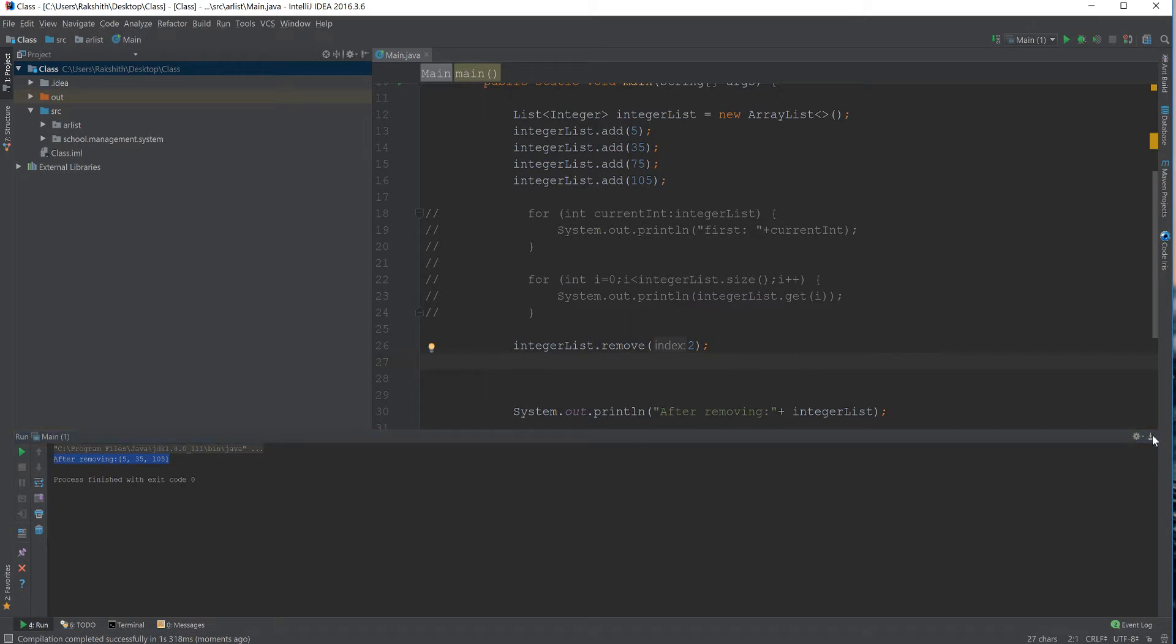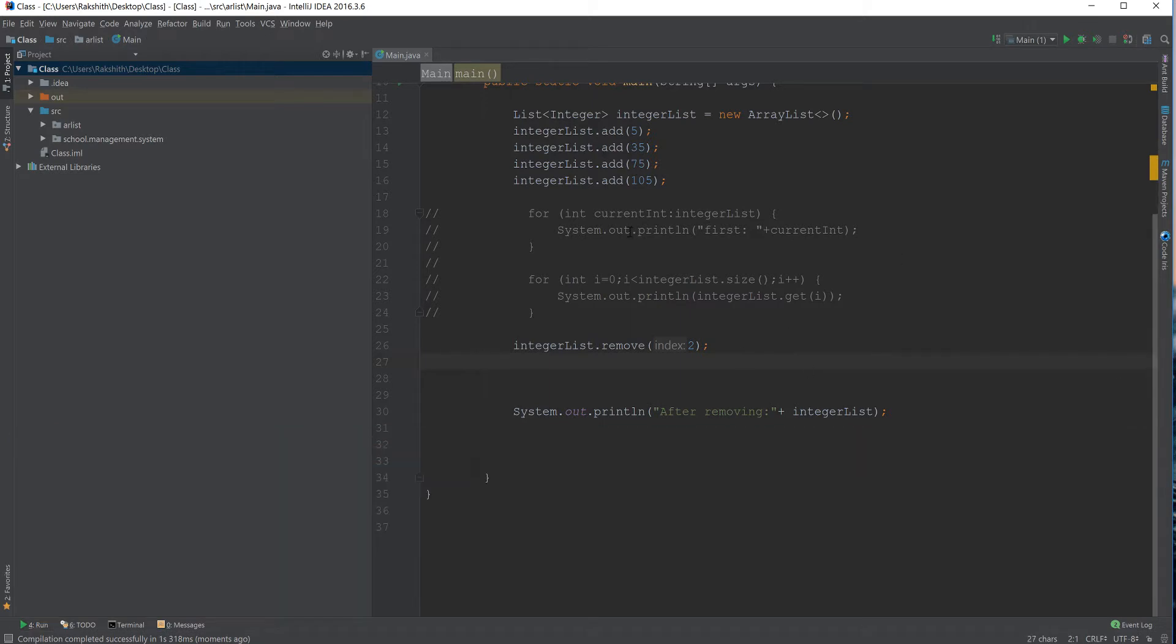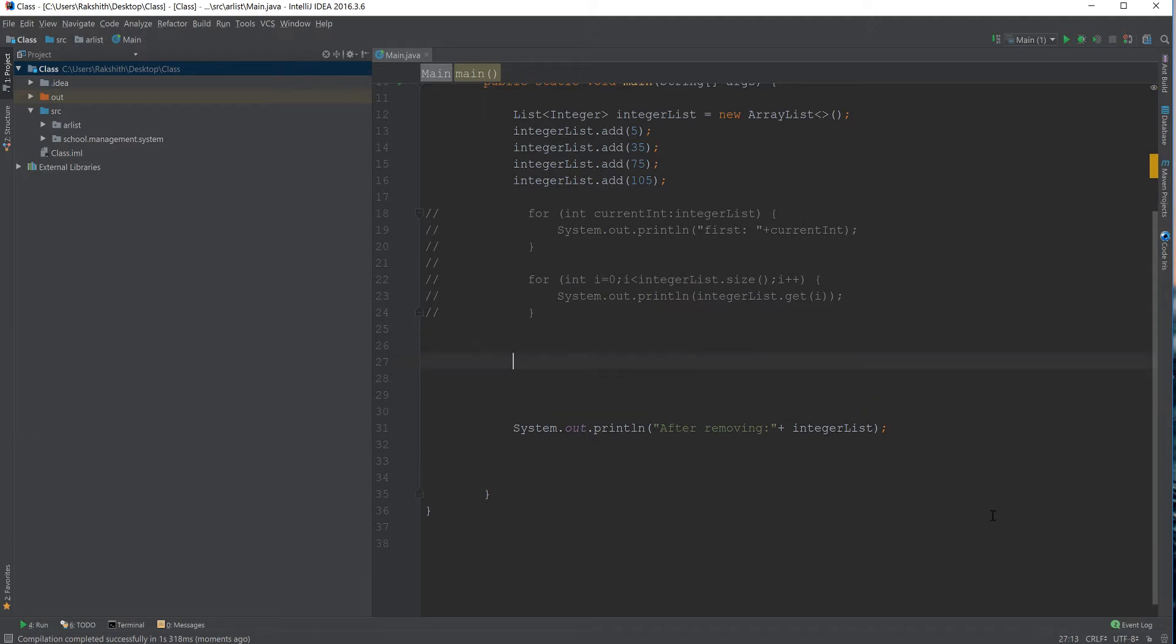Now what if I know the object and I don't know the index of that particular object? In that type of situation where I know the object, which is 75 in my case,